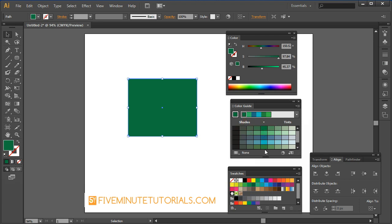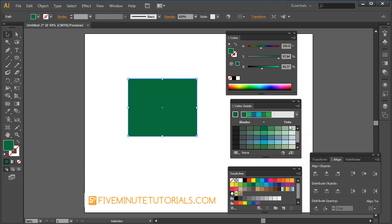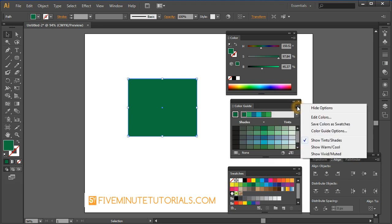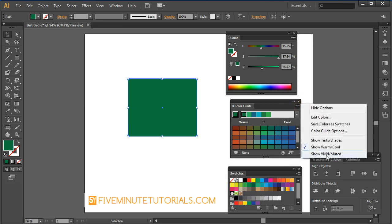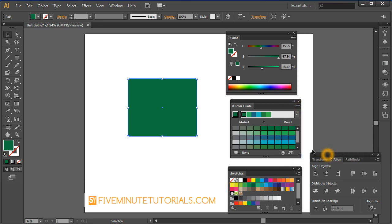And then some of the other color variations off of that working our way down. They correlate with the colors that are chosen there. In your options you can actually switch from tints and shades to warms and cools. So it cools it off or warms up the colors as well. And then the third one is vivid or muted so we're saturating and desaturating that color there.